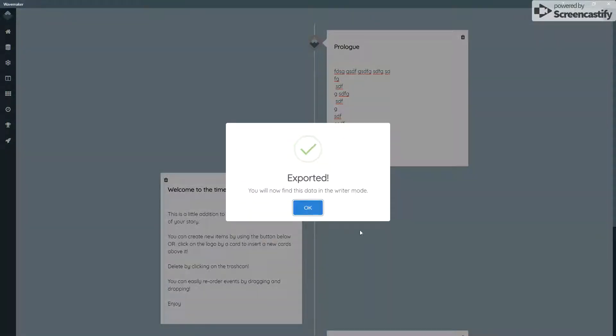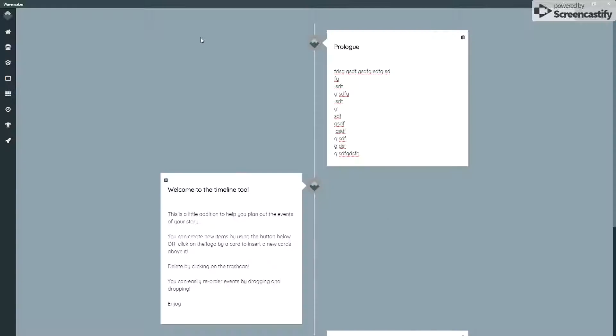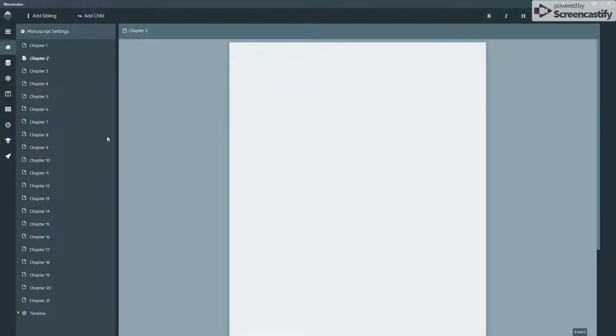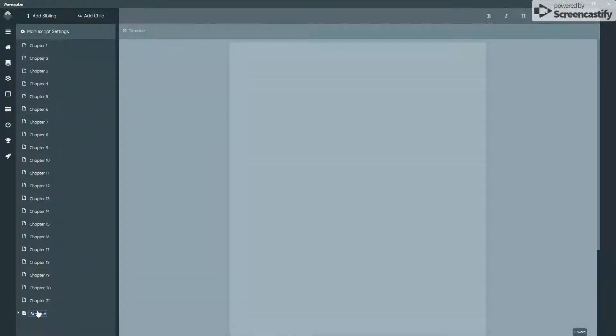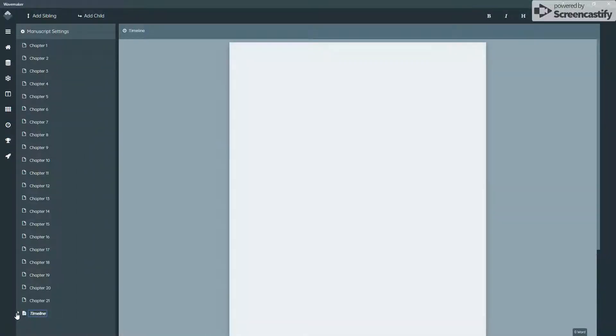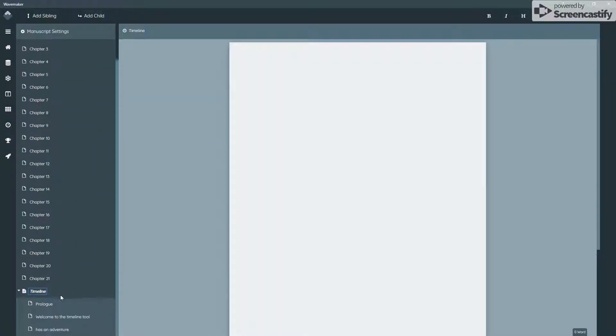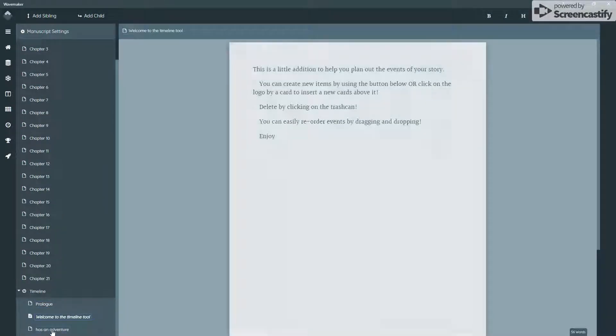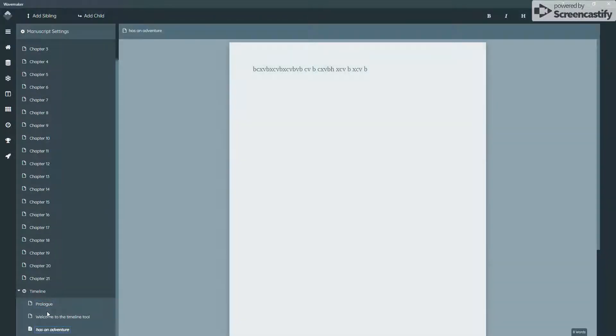So as you click on that button, it will export the data into the writer tool. Now in this case it appears down here as a little timeline icon and you'll find that your content is there.